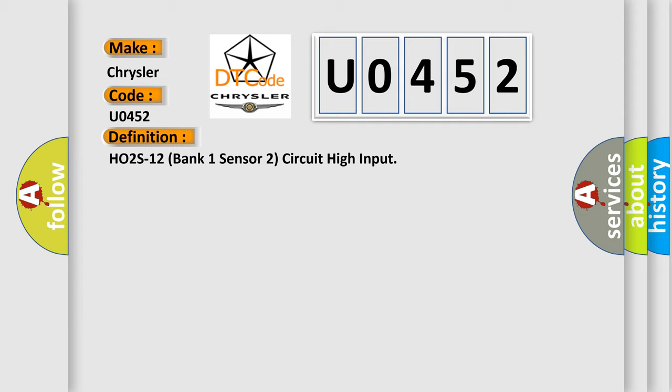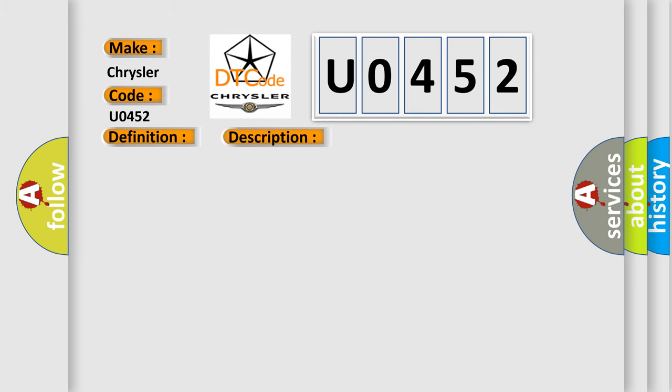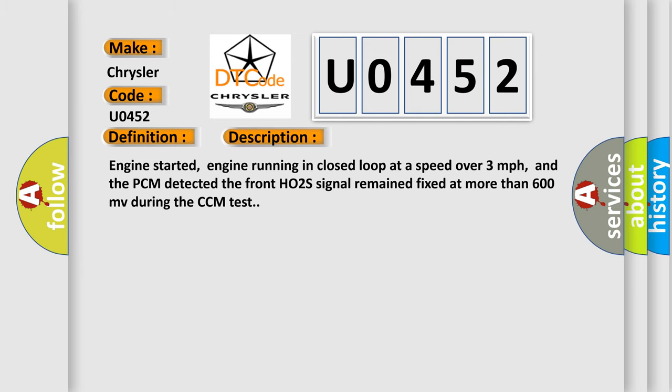And now this is a short description of this DTC code. Engine started, engine running in closed loop at a speed over three miles per hour, and the PCM detected the front HO2S signal remained fixed at more than 600 millivolts during the CCM test.